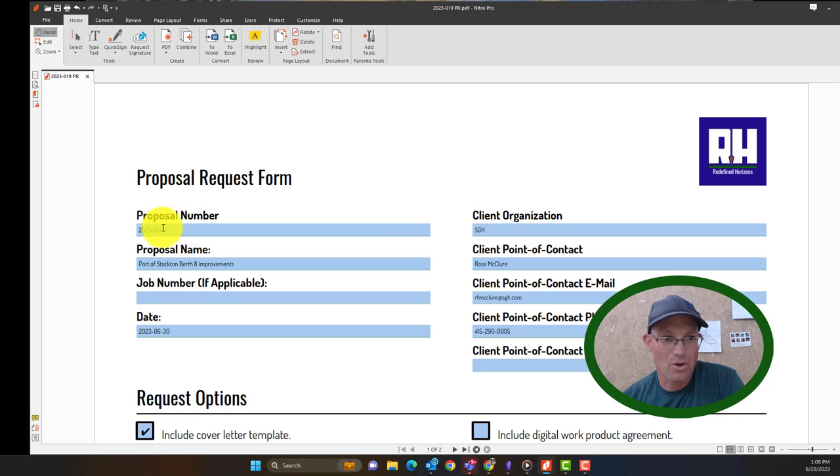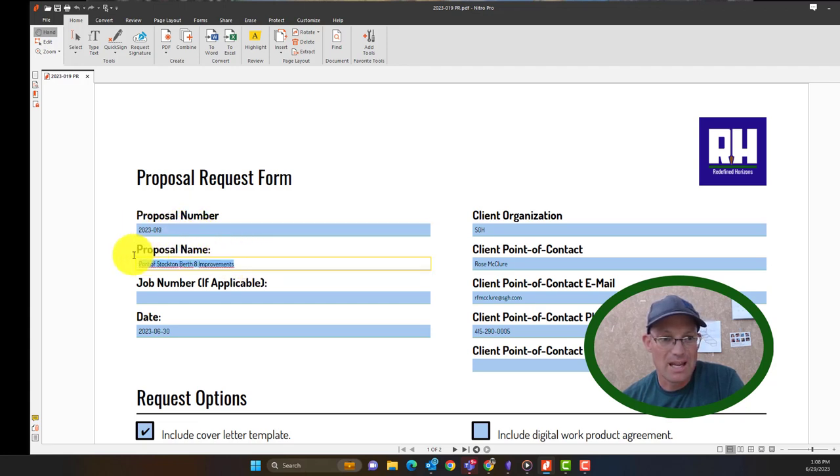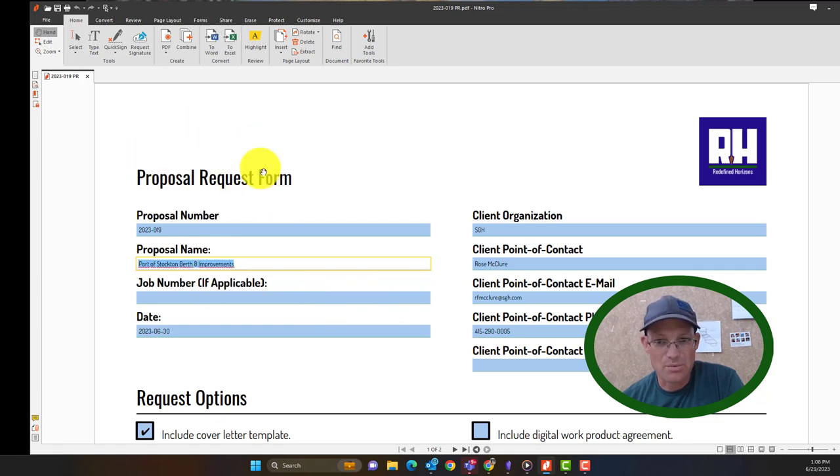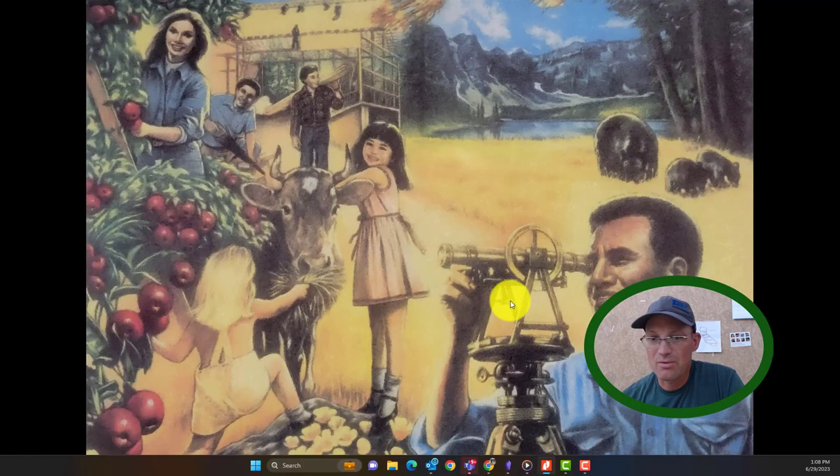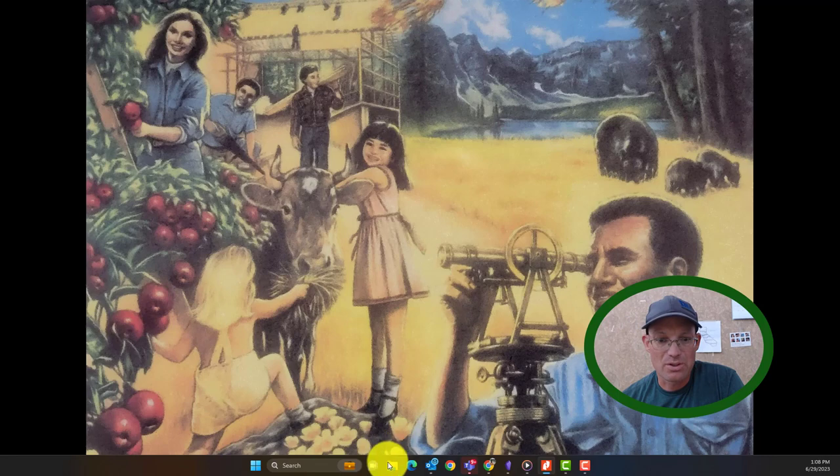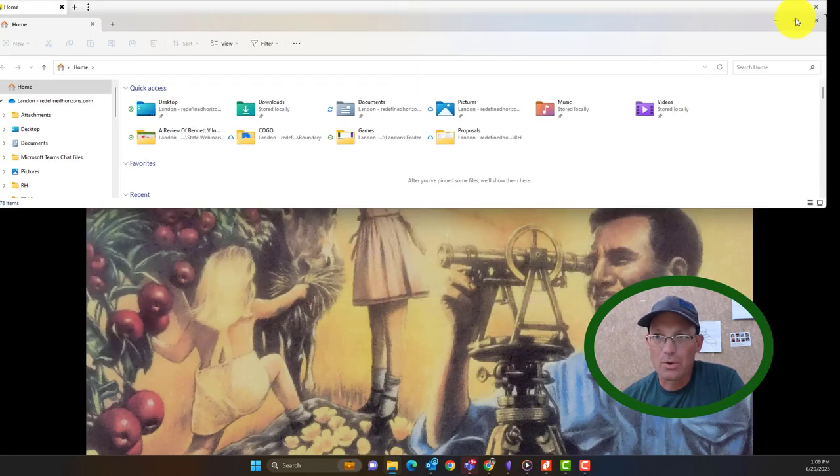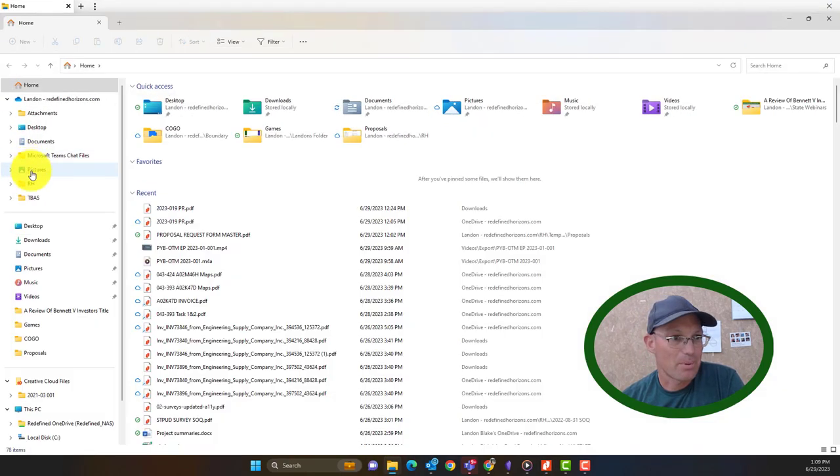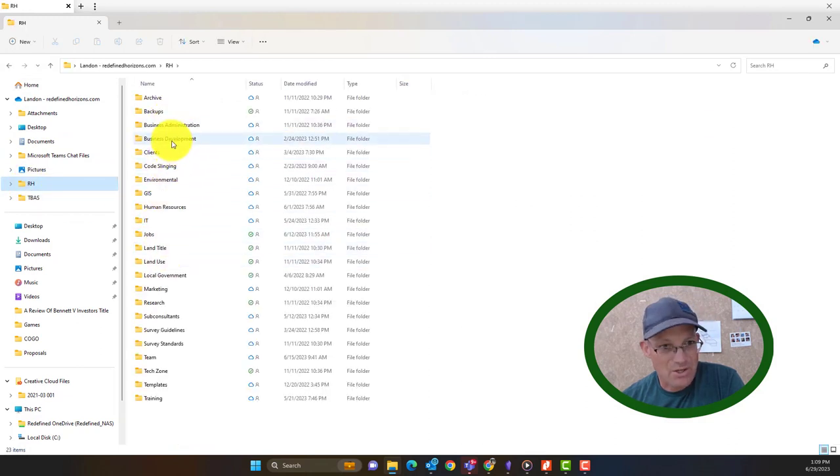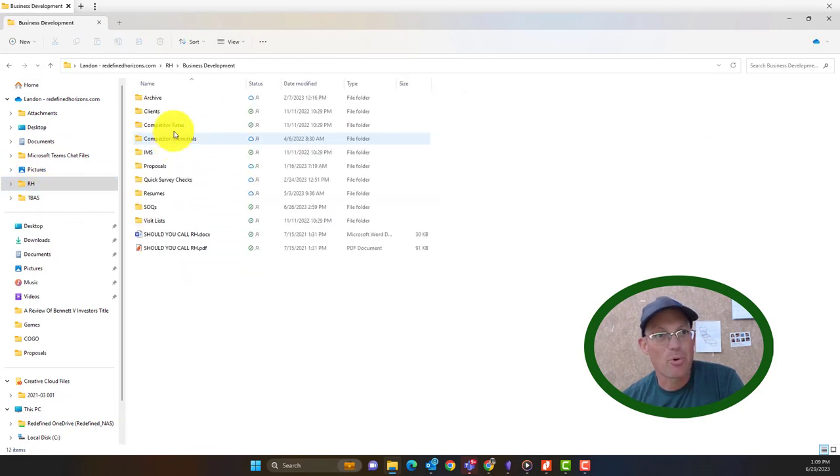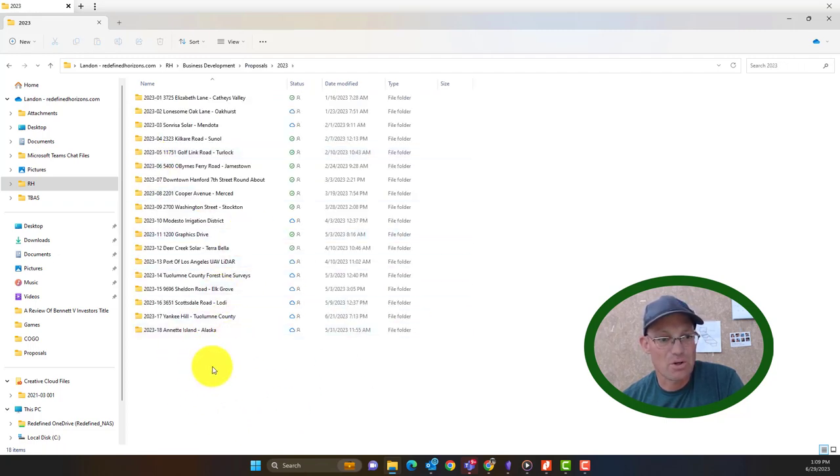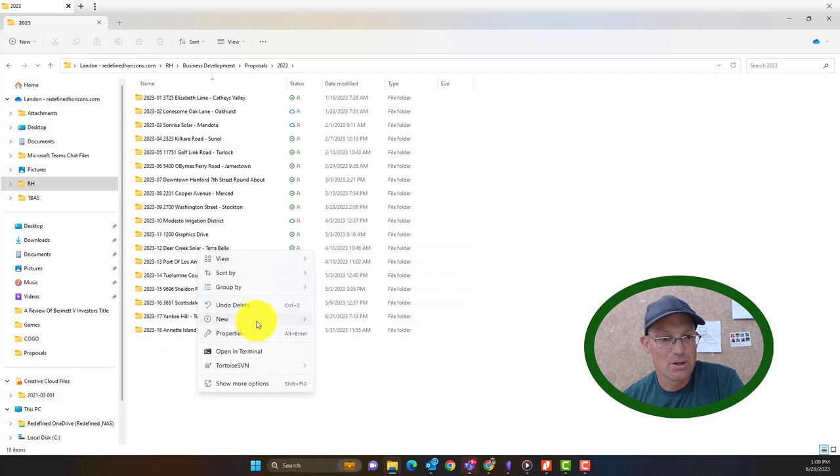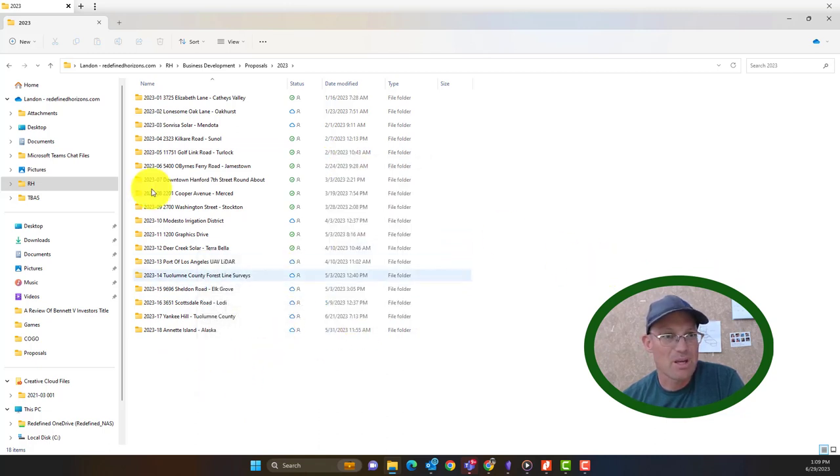So the important thing we want to know to start is the proposal number and the name because what we're going to do first is create the proposal folder. So that'll give us a place where we store everything. So we're going to go to, in my shop we keep proposals in business development proposals. We sort them by year. So I'm going to go into the current year. We're not going to just make a new folder though.